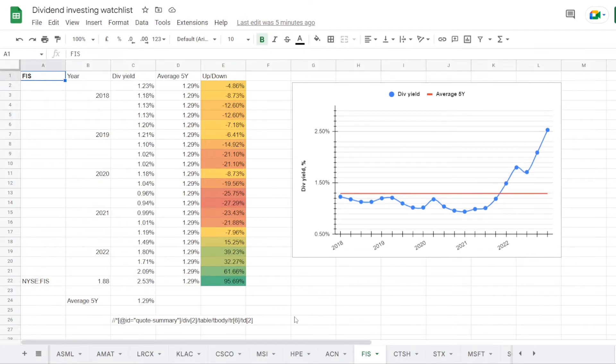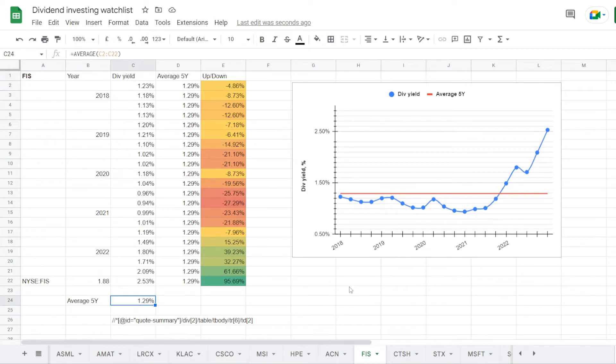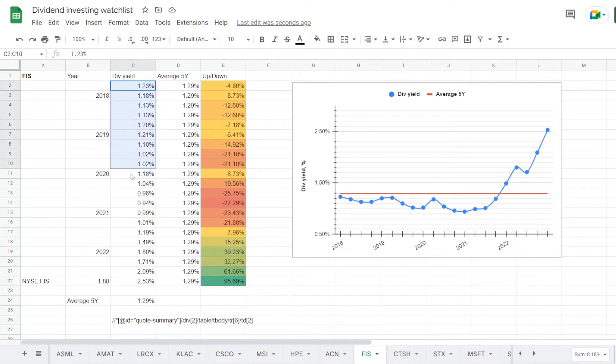So that would be quite some upside for the stock to go up in just one year. Even at half or one third of this prediction. Now with the stock going lower this year, there seems to be a very interesting opportunity in the dividend yield. We are back in my watchlist and this is the tab for FIS. We have its dividend yield history for each quarter of the last five years.